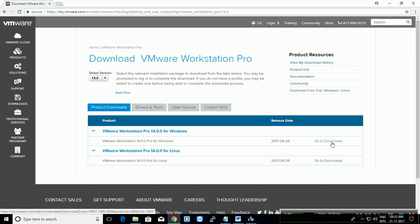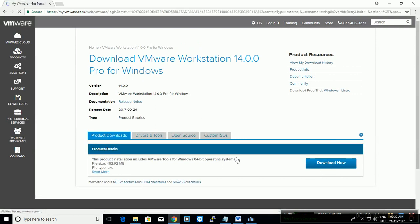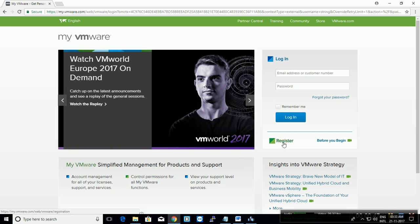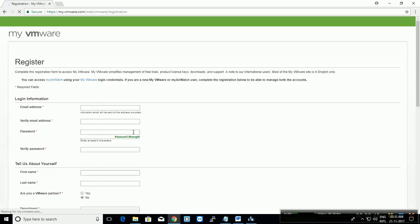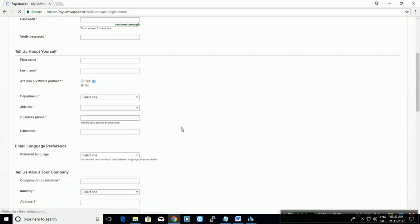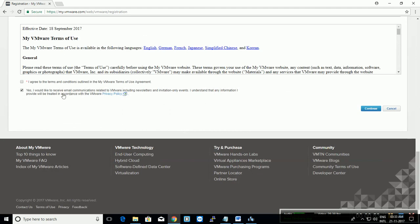Click on go to downloads. Click download now. You need an account to download, so you can register. Fill up the form and submit. Agree.